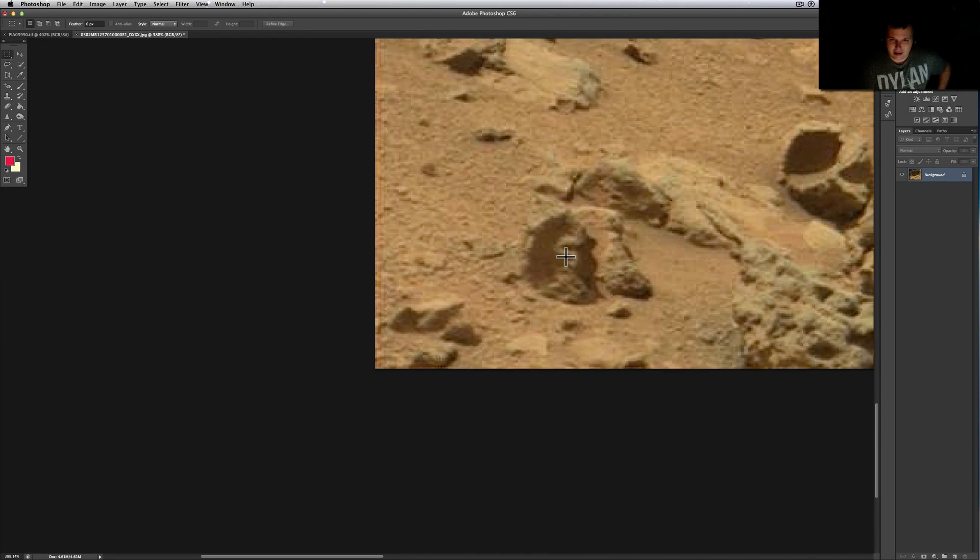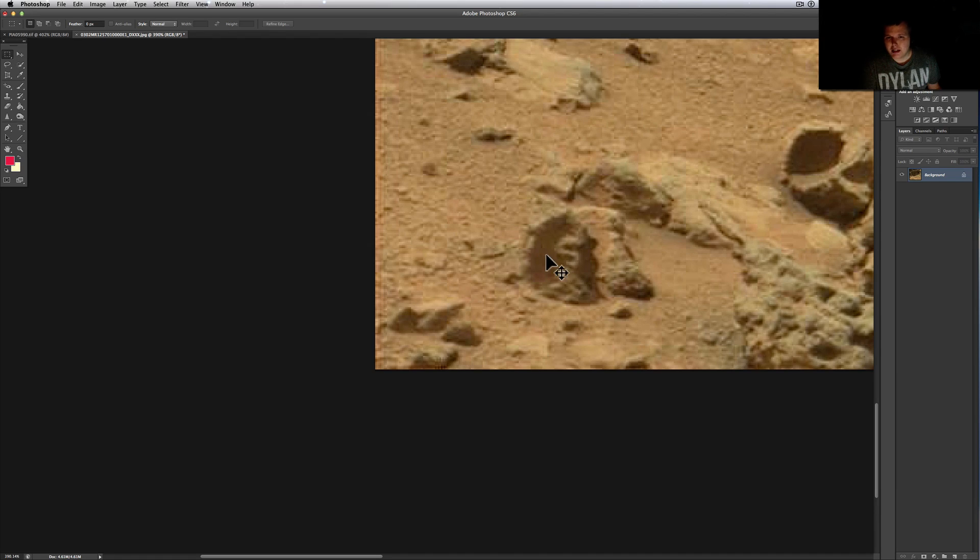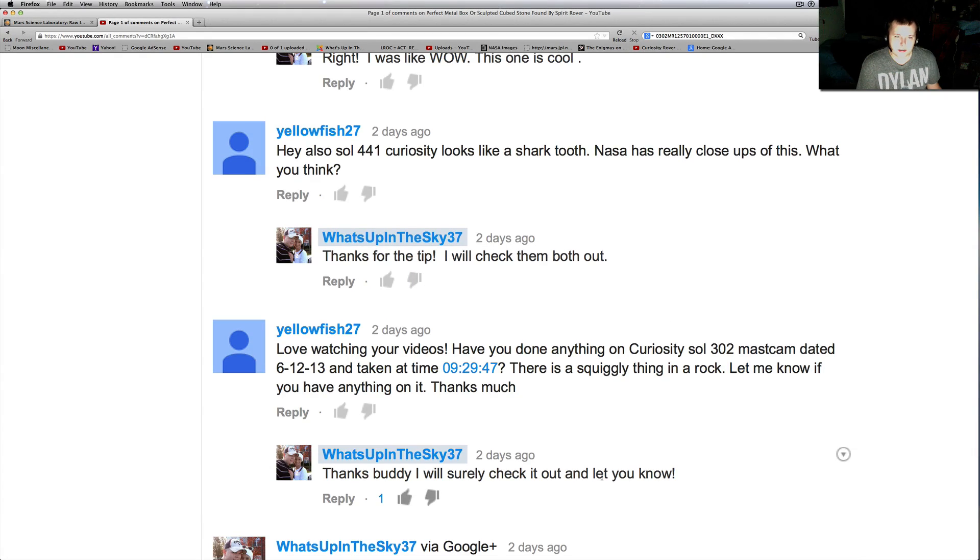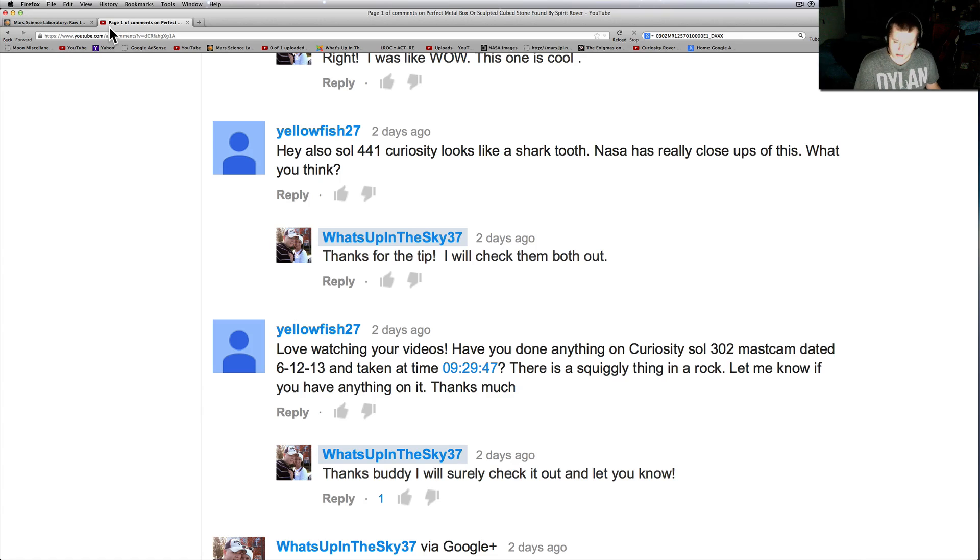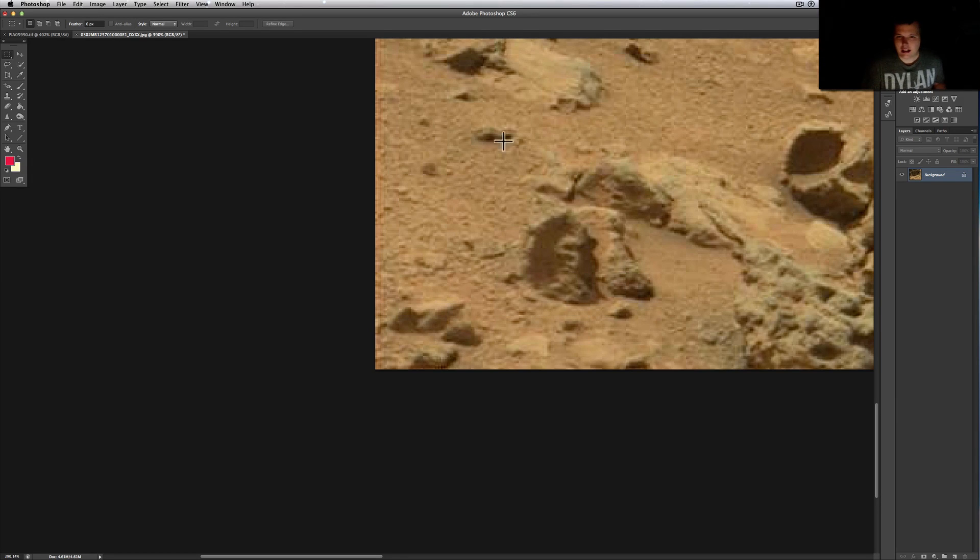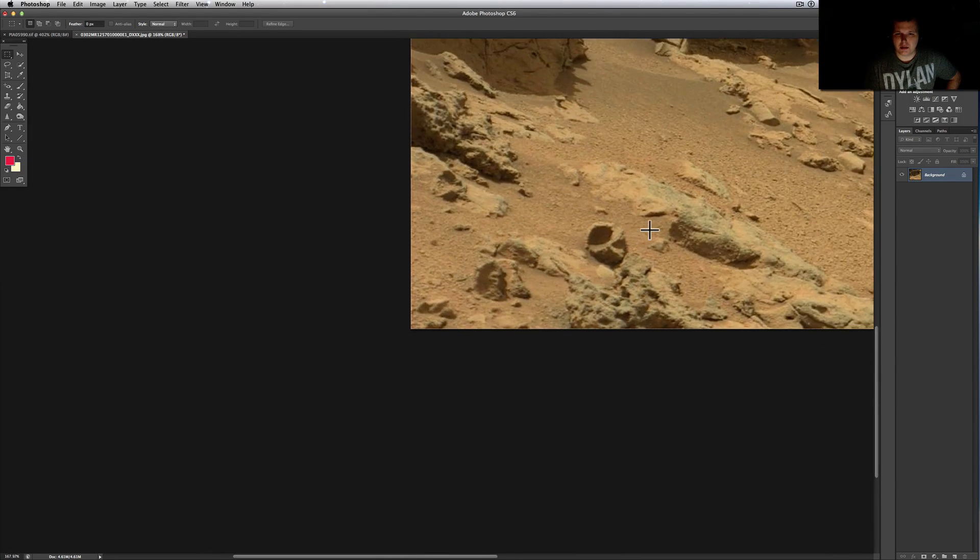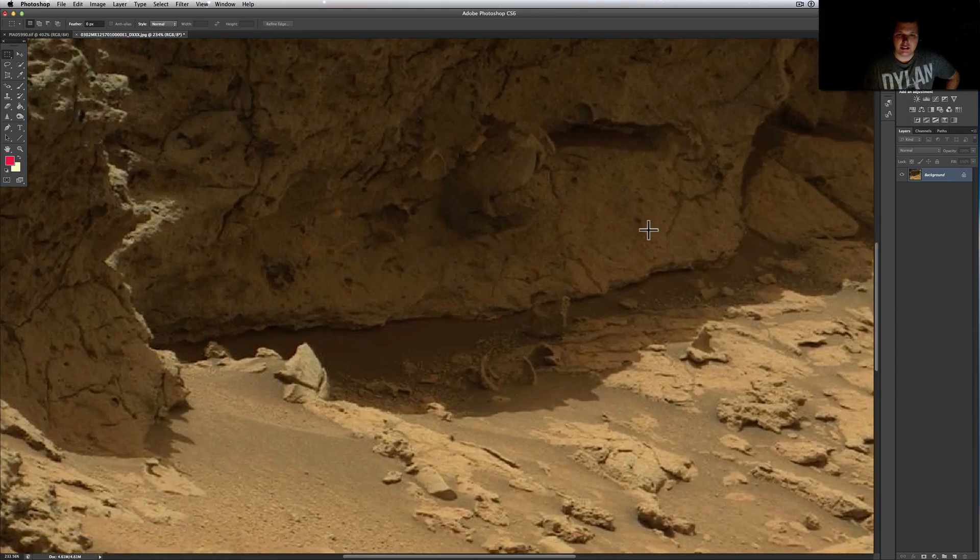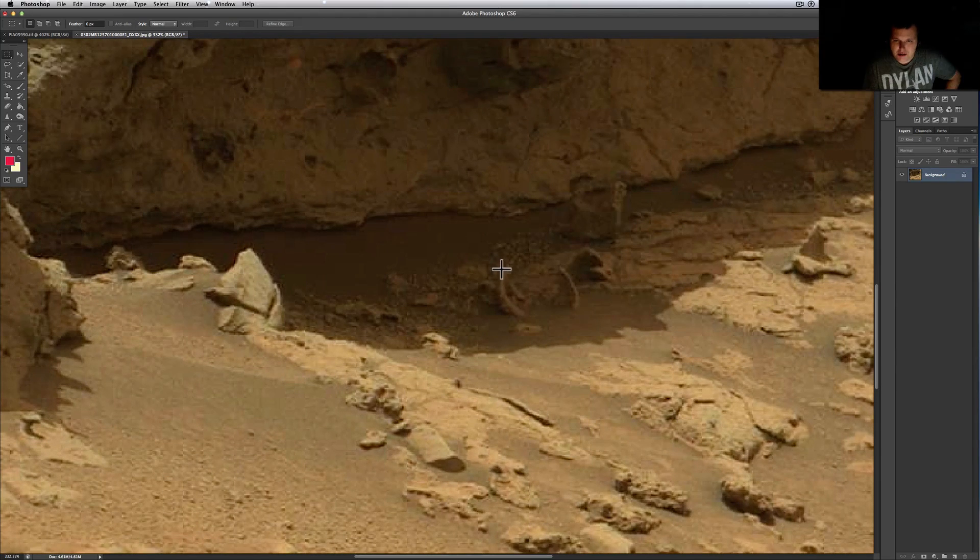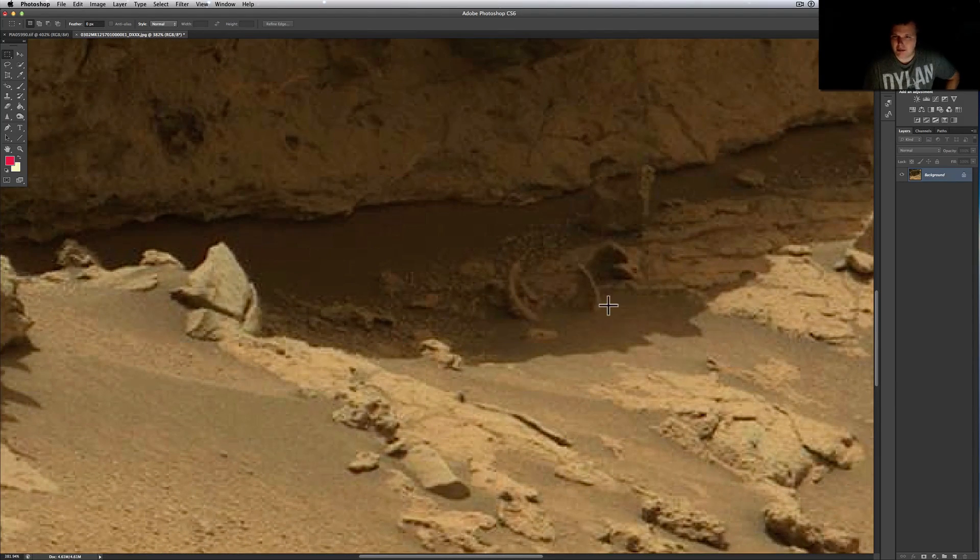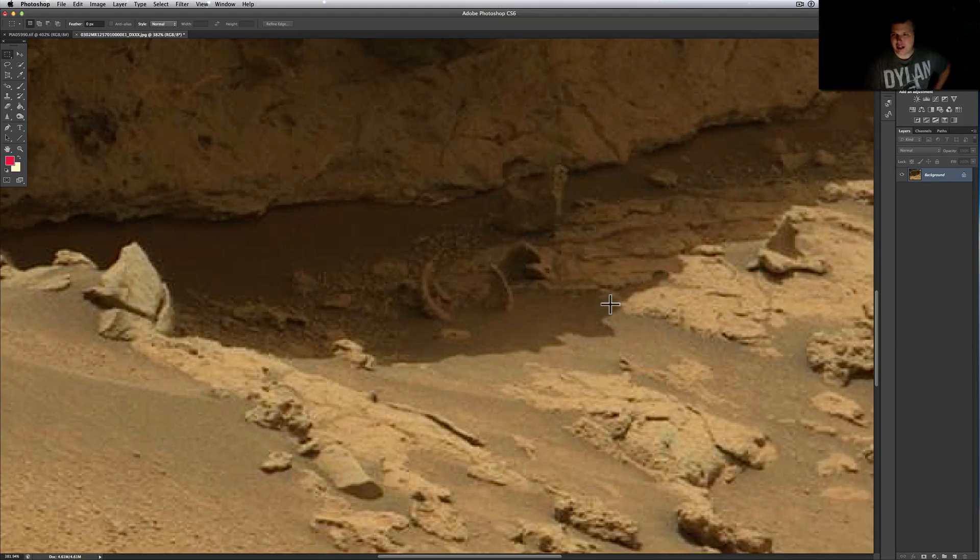What are we looking at? We've got a viewer request here, this came in from yellowfish27. He says love watching your videos, have you done anything on Curiosity Sol 302 Mars cam dated 6-12-13? Well we have now. I just found in the corner, this doesn't even look like what he was talking about. I think what he's talking about is over here, these interesting looking shark teeth looking thing coming up, almost looks like part of an egg or something that's hatched out.